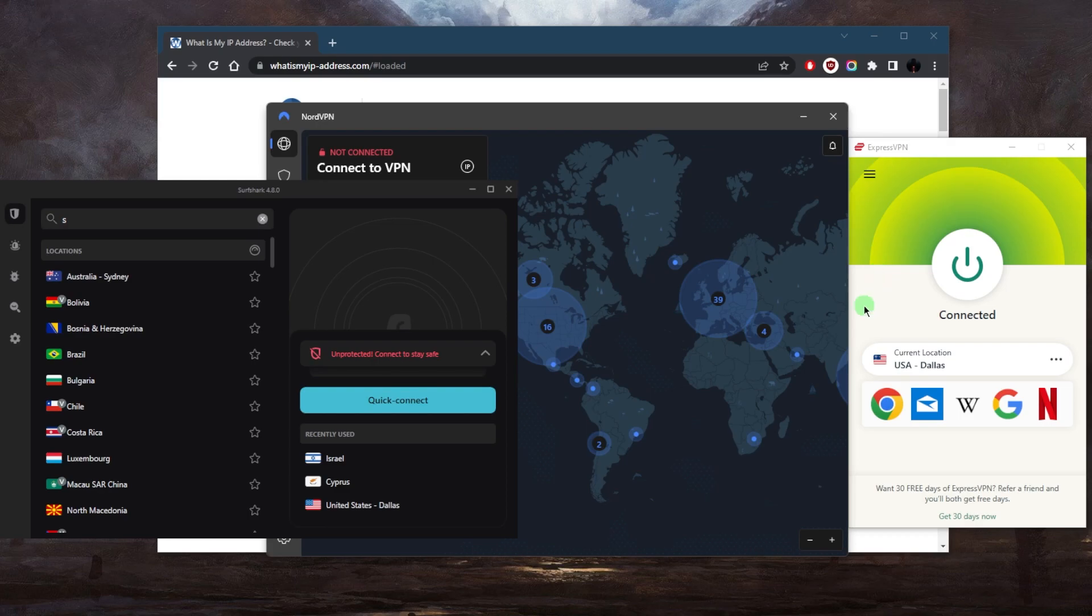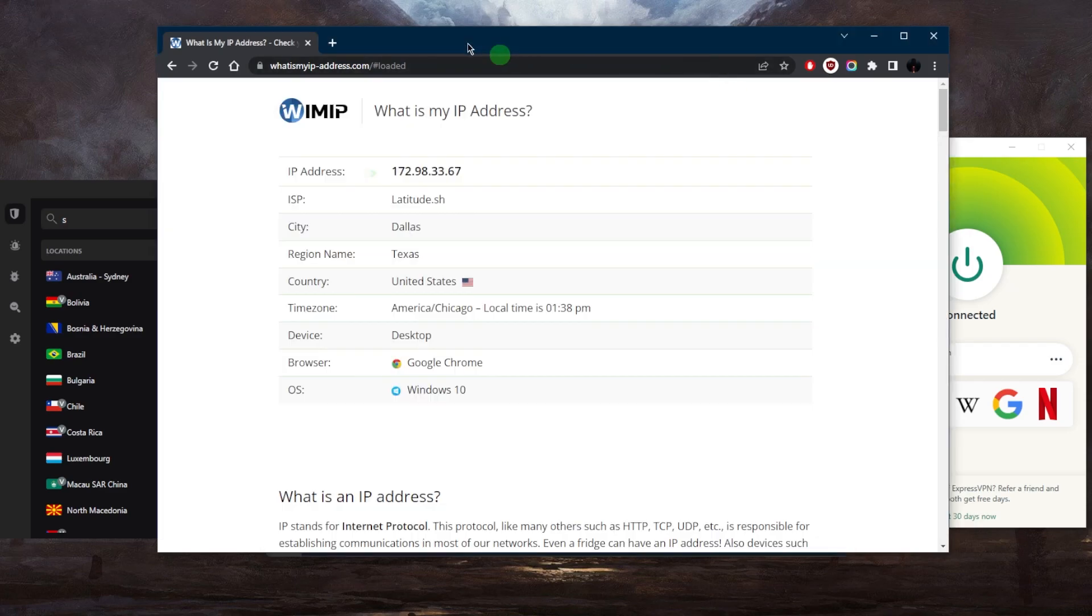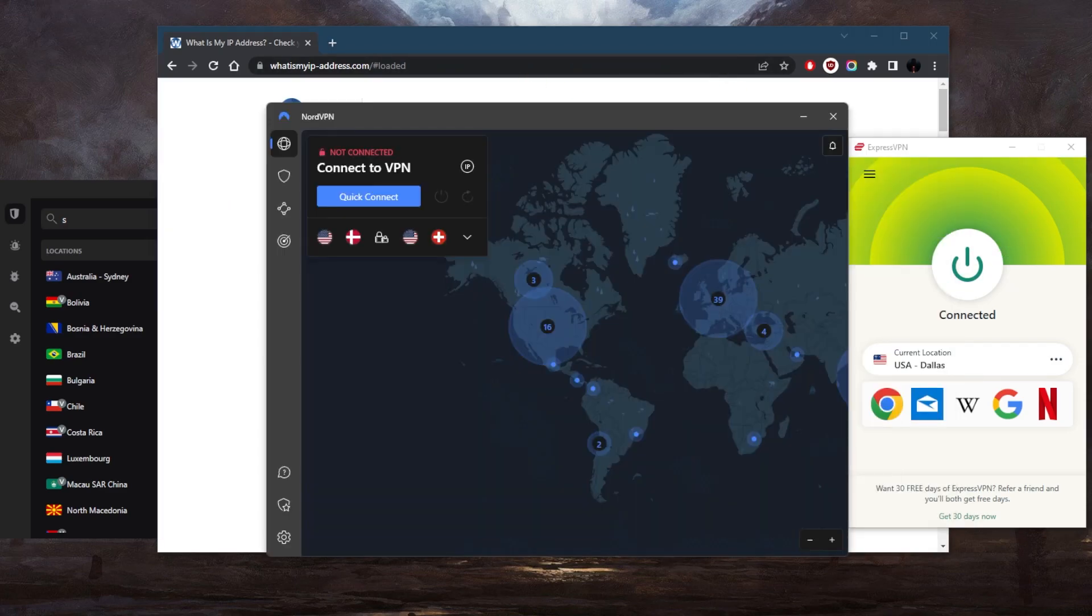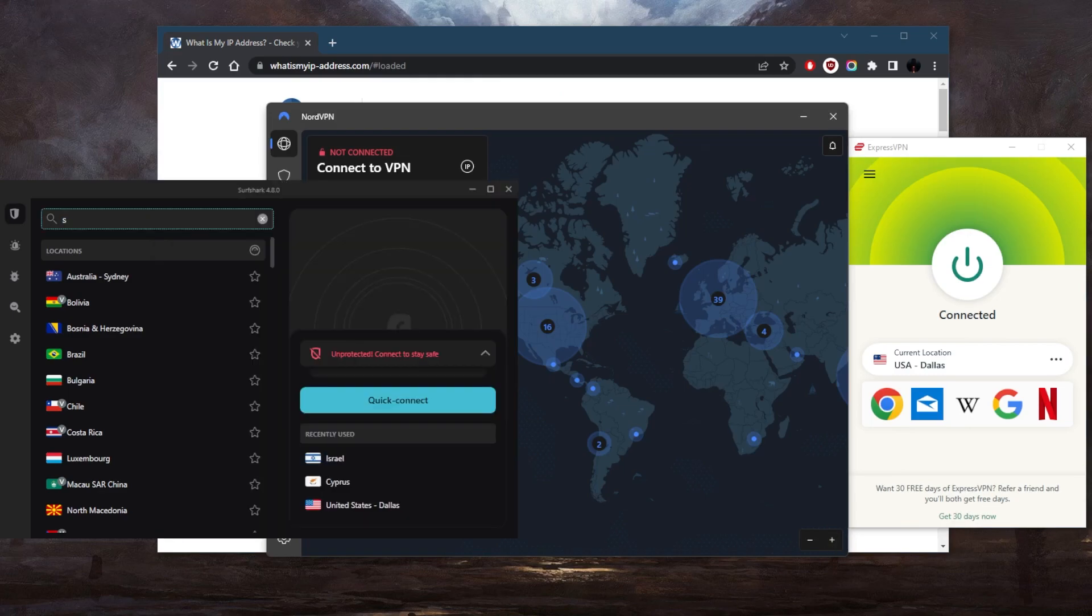For example, right here I'm connected to ExpressVPN's USA Dallas server, and that's why on my IP finder it says that I am in Dallas. That's pretty much how it works. Now what about the steps to getting a VPN?